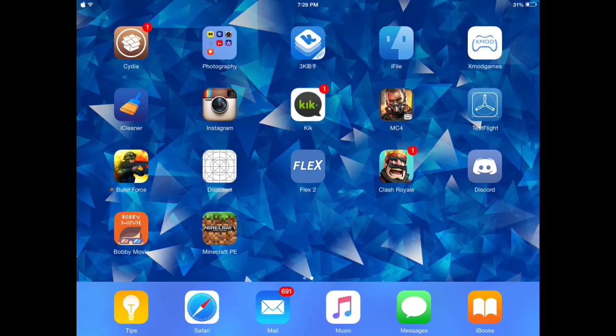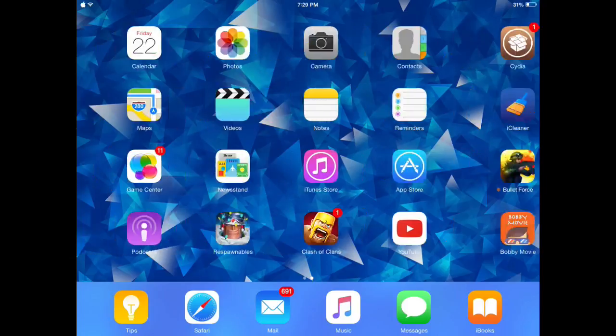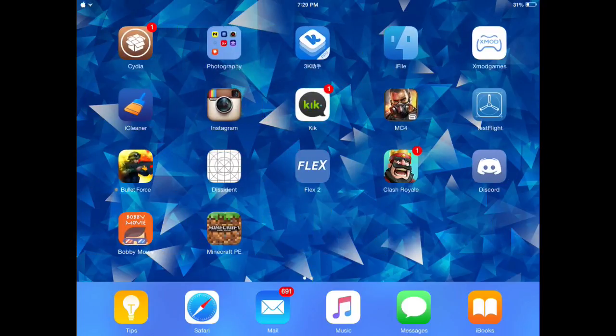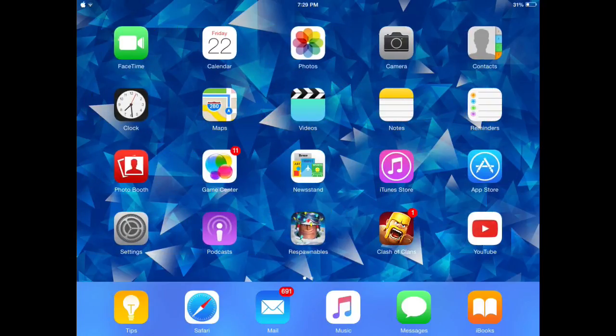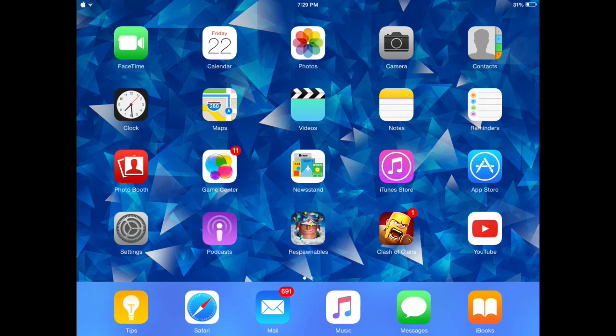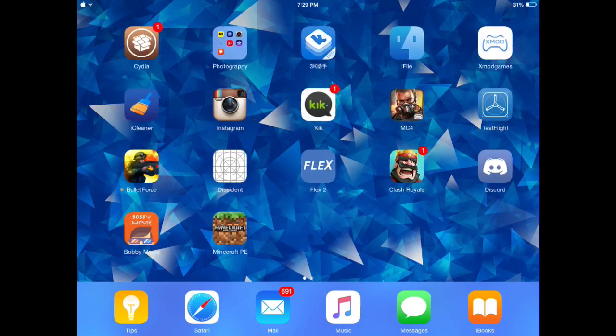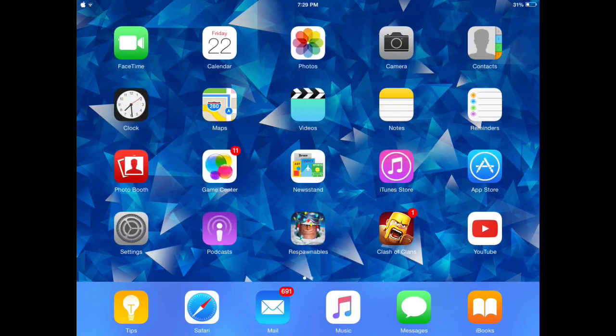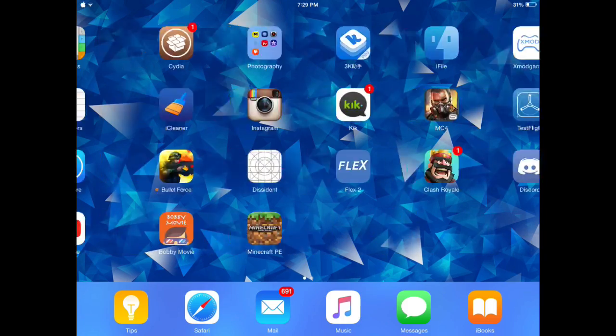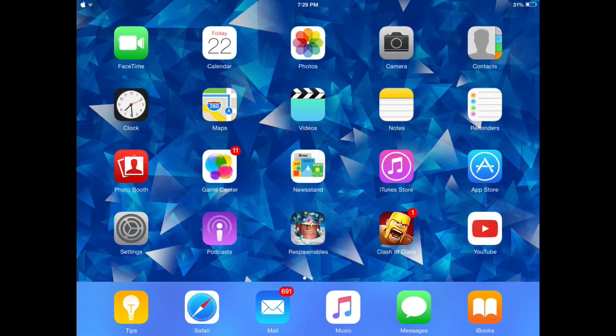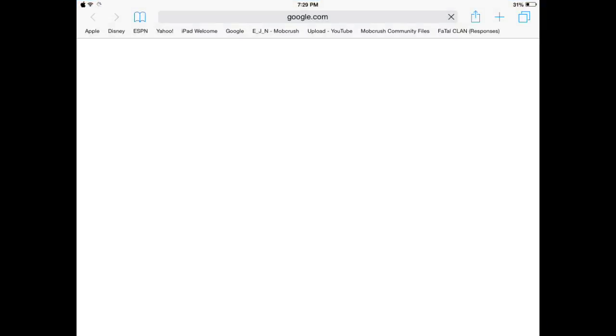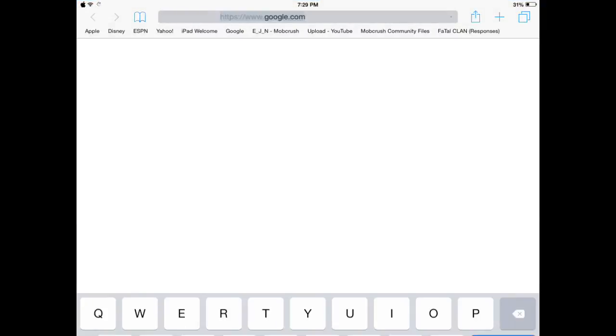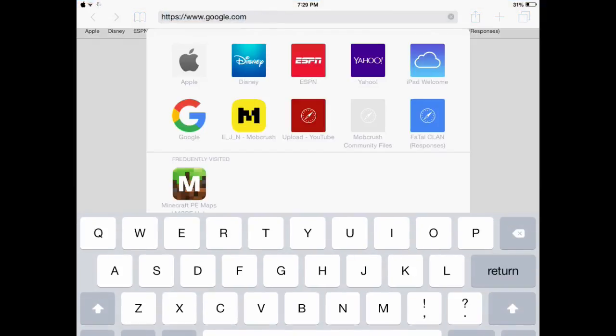Hey what is up you guys, and today I will show you how to get Clash Royale without changing your Apple ID or your server. I recently figured this out, and there's two ways to do it. This is the first way.